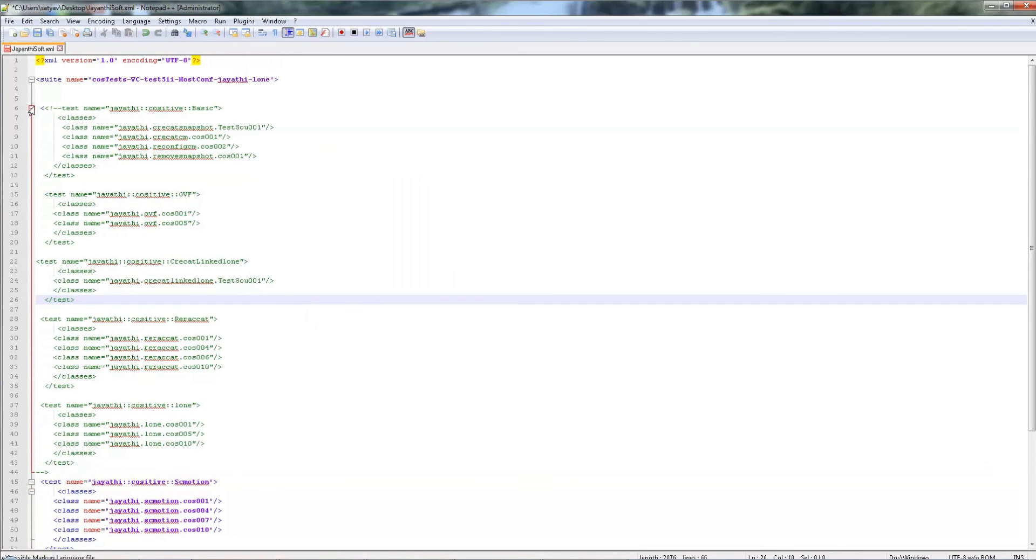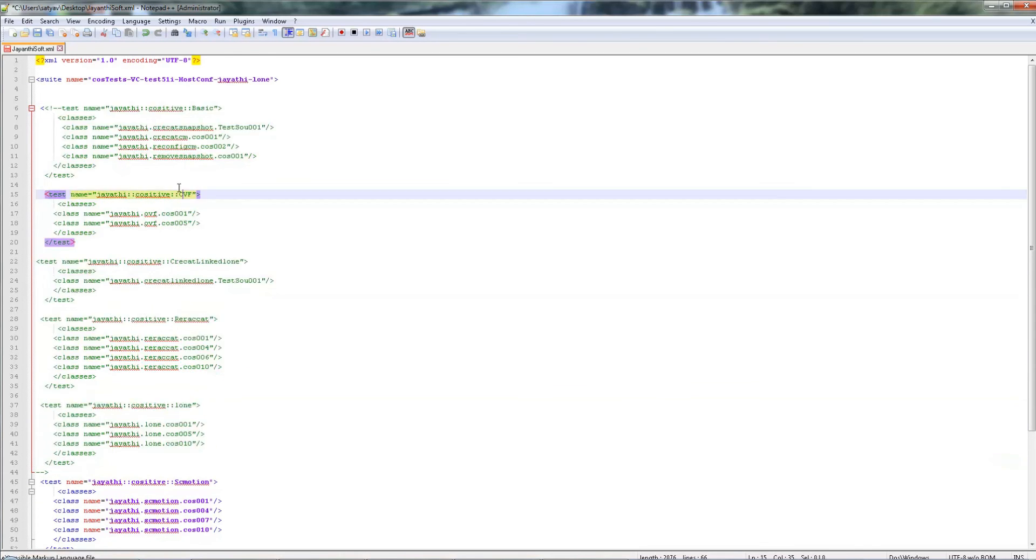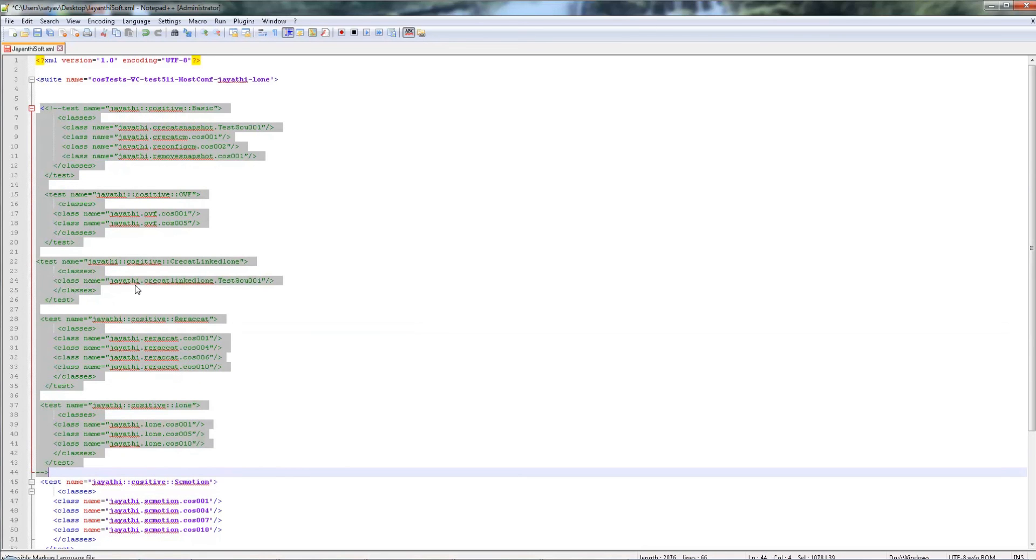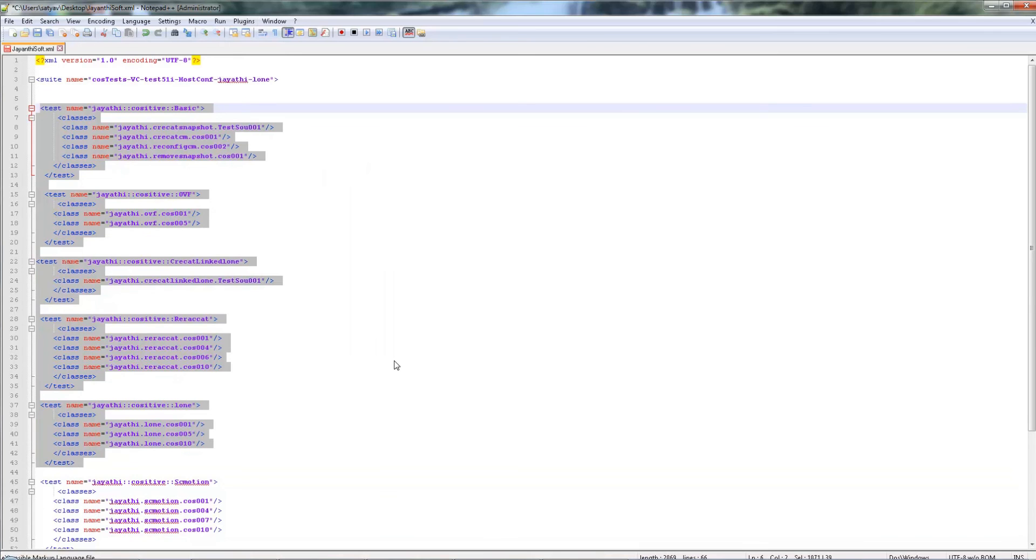Then you can choose again to uncomment. Go back to Plugins, XML tools, go to uncomment selection.